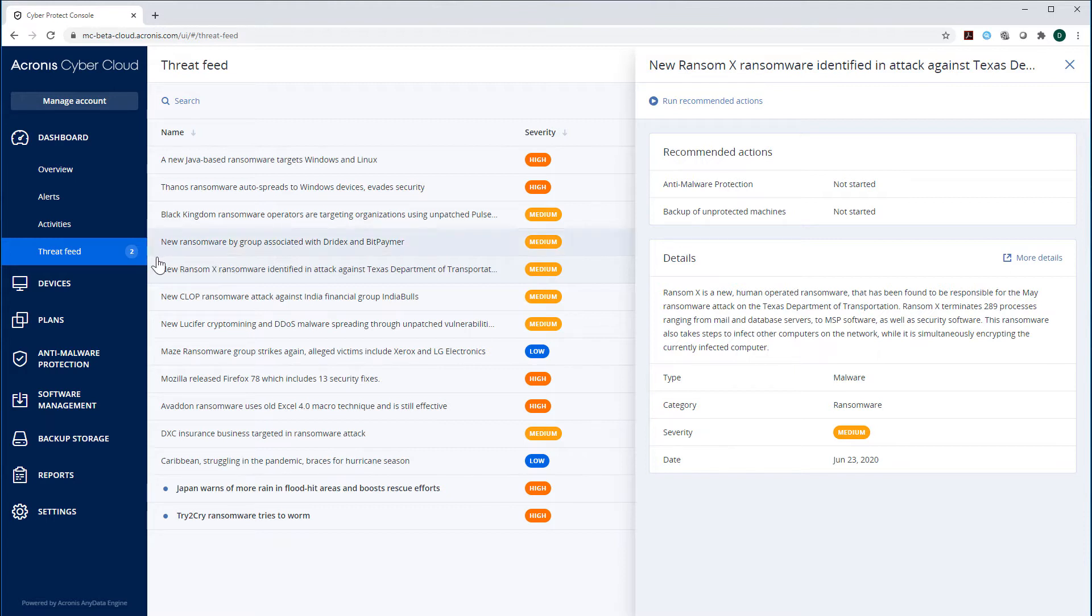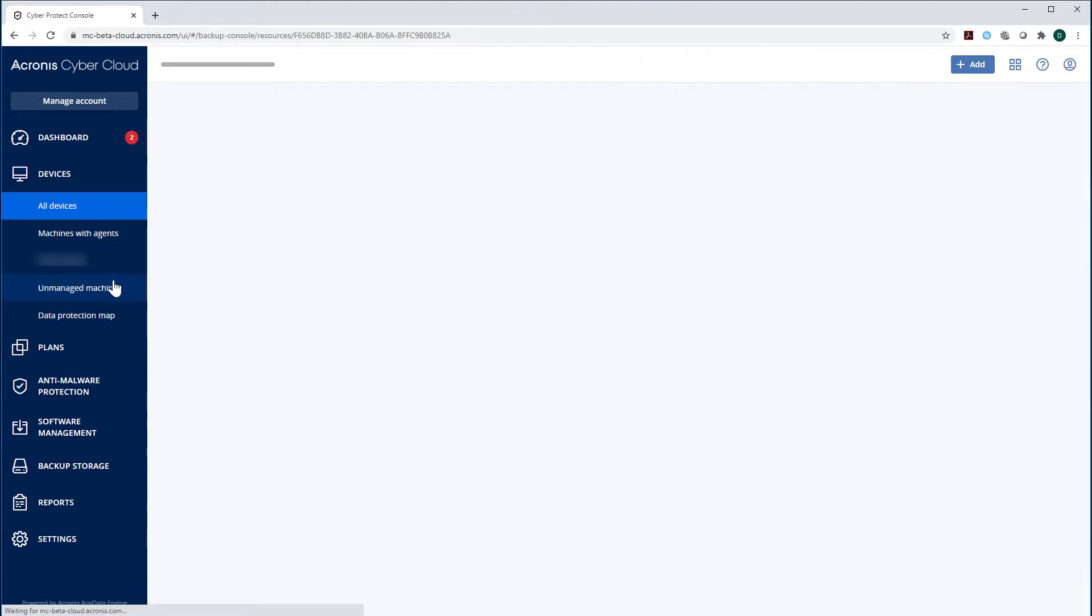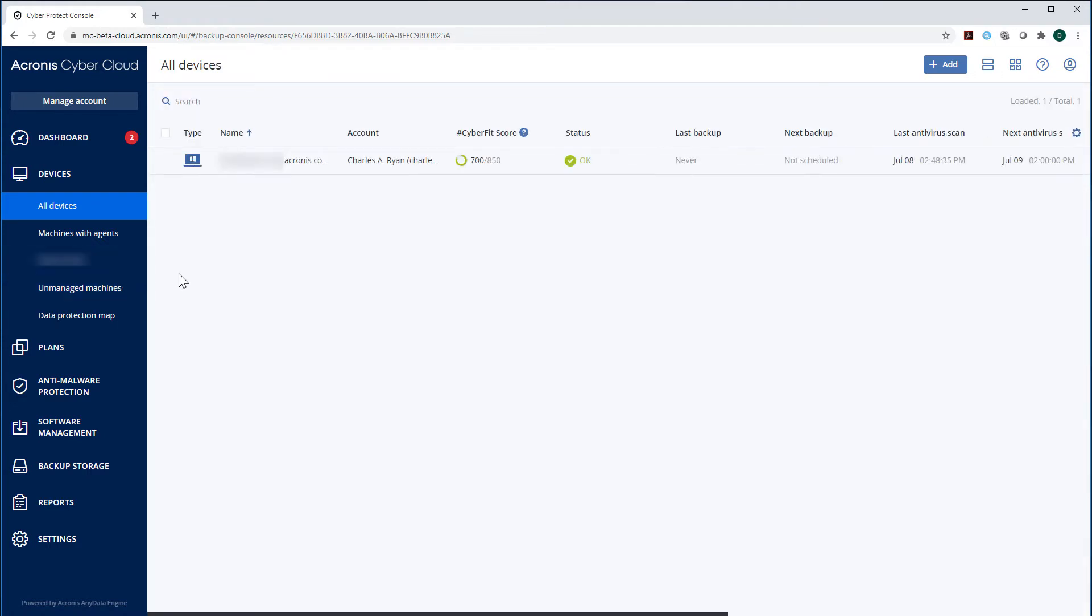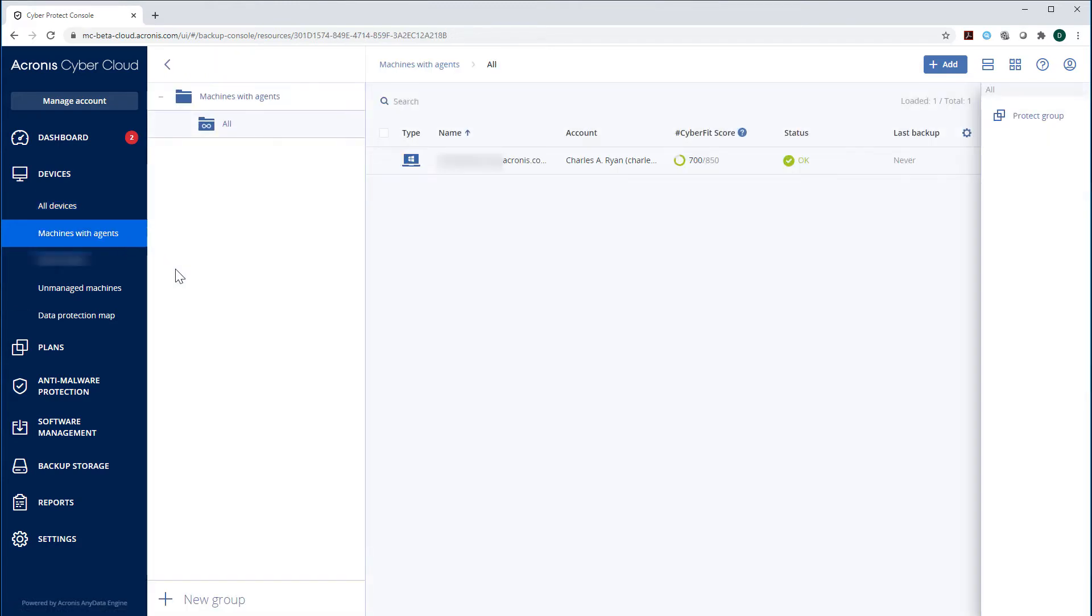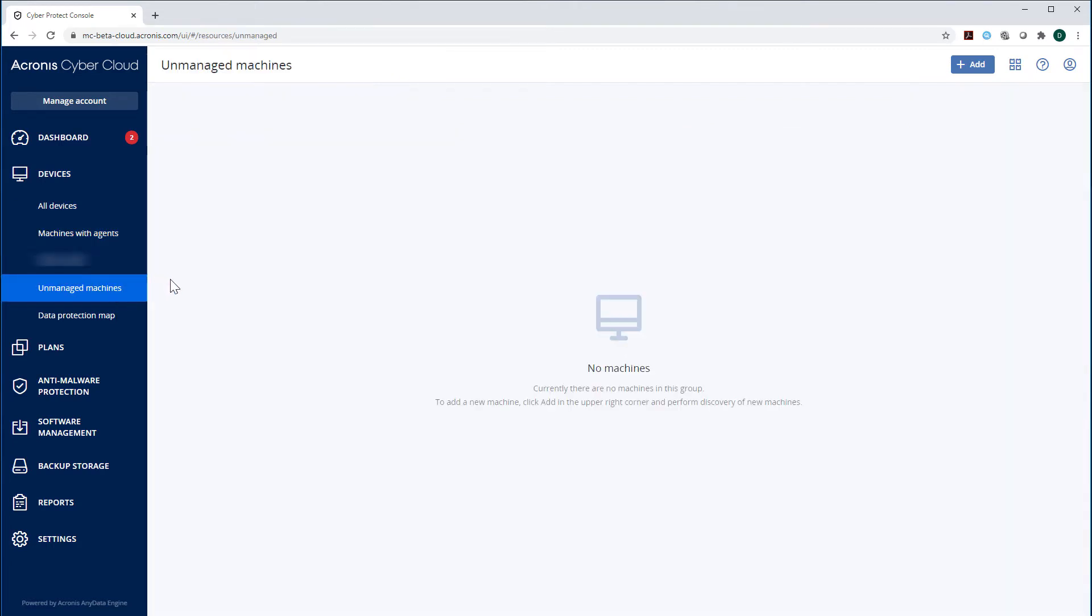Let's navigate to the section Devices. Here you can see all the machines of your employees registered within the Acronis CyberProtect Cloud. You can narrow down the scope and display only those machines which have the protection agents or those which are not protected.